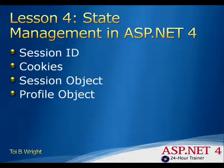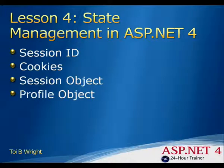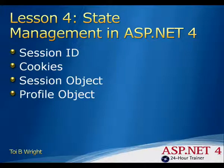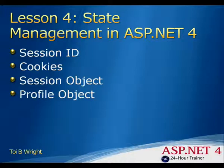The profile object is another object that the ASP.NET framework provides to store user data. The advantages of the profile object over the session object are that it stores the user's data over multiple sessions and it is strongly typed.